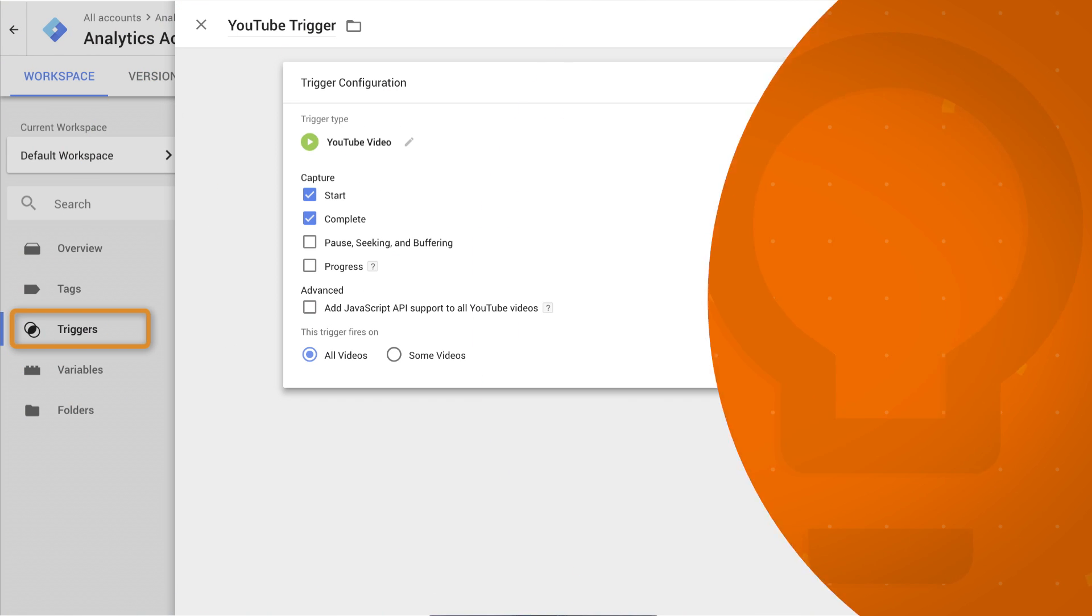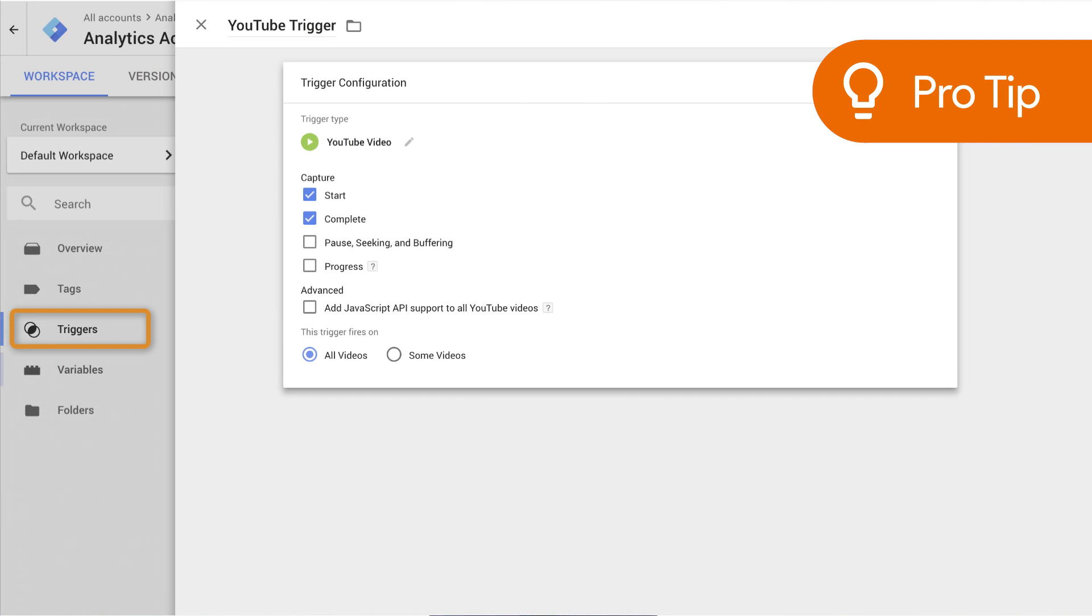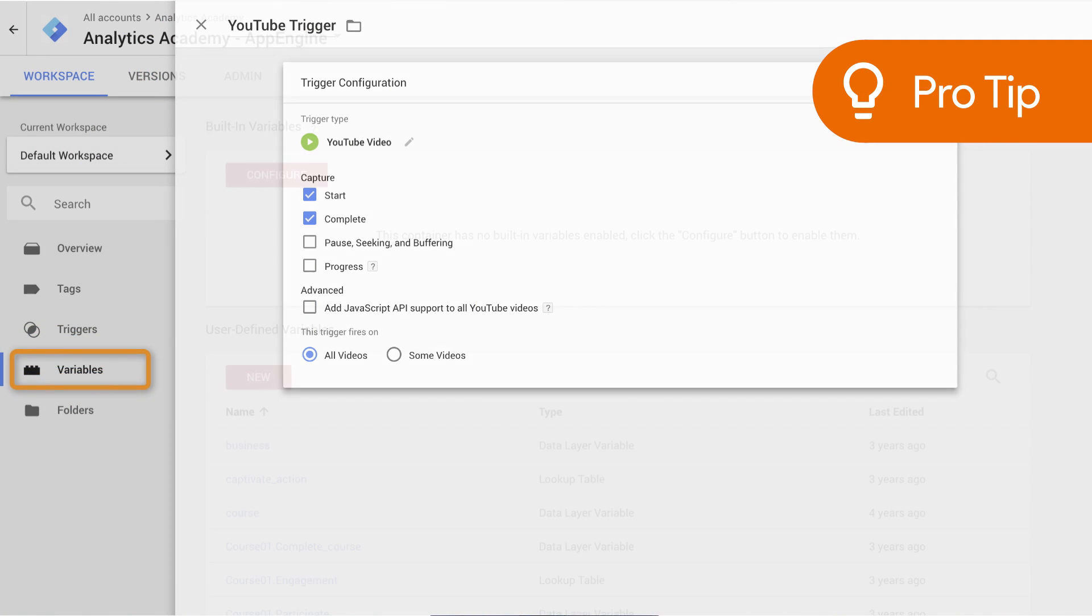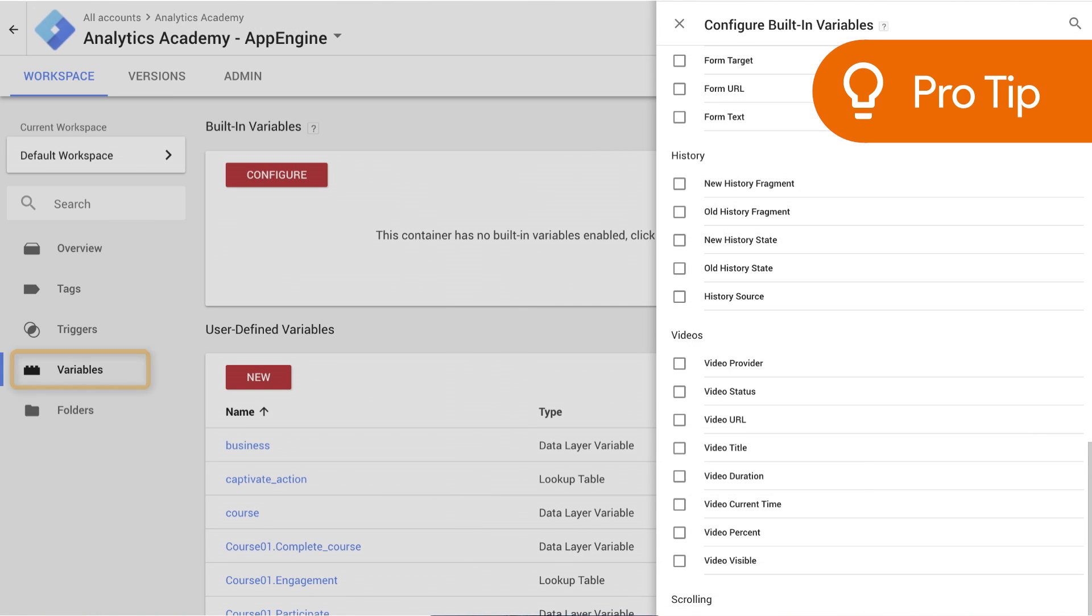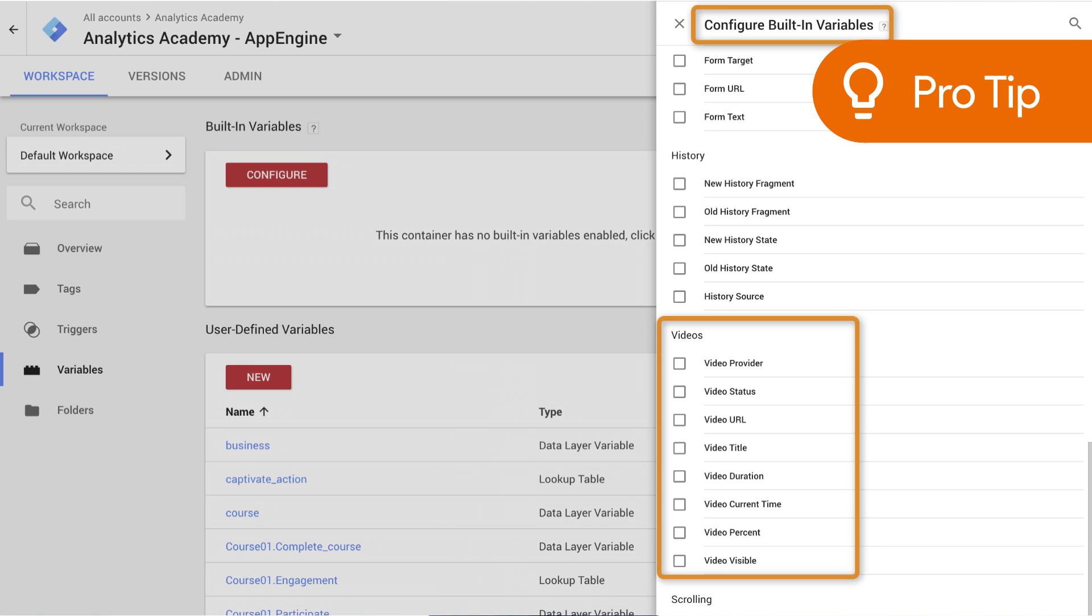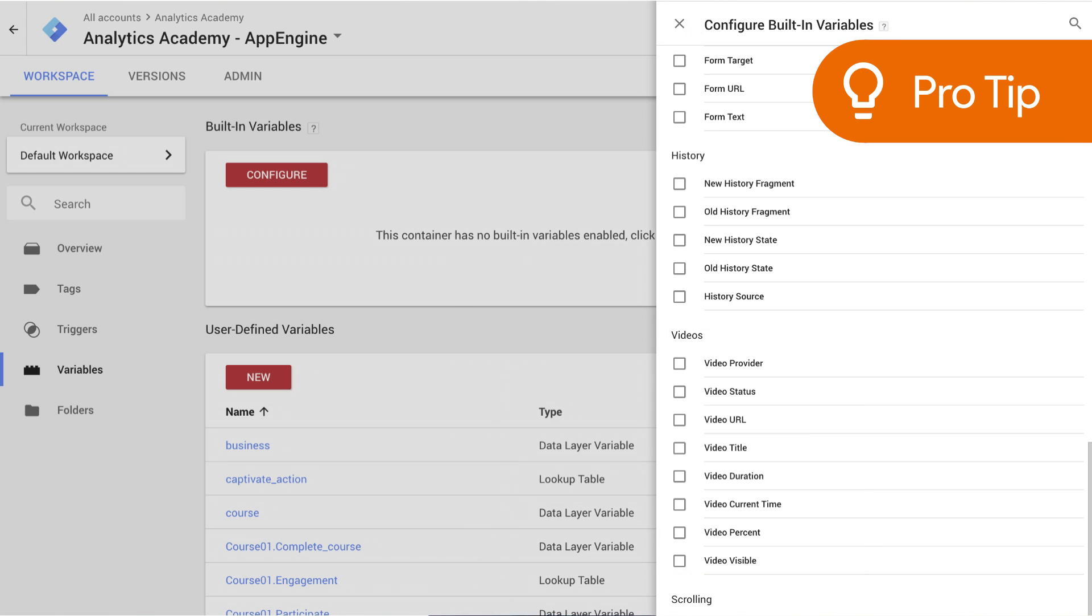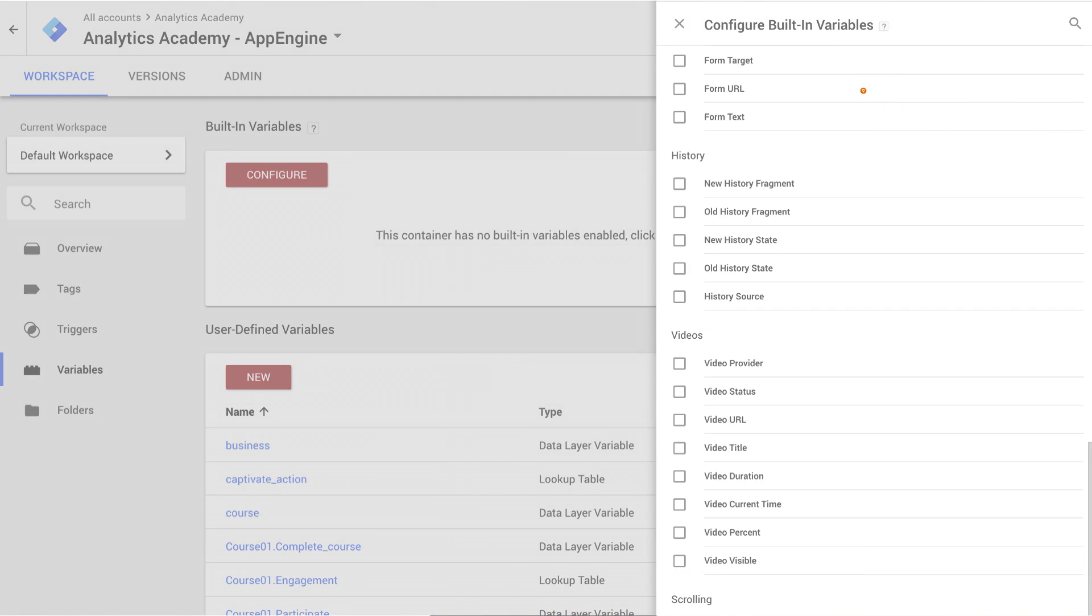Take advantage of the YouTube triggers and video variables in Google Tag Manager to easily track user engagement with your embedded YouTube videos. You can use this event data for custom funnels and in many other aspects of Google Analytics reporting.